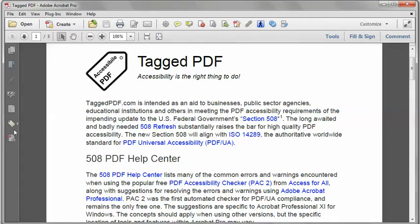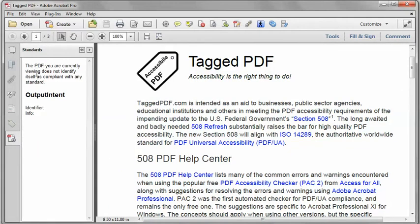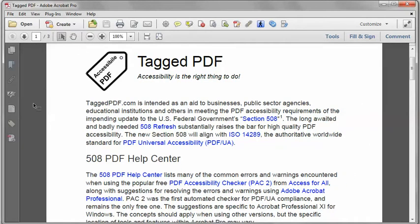In Adobe Acrobat Pro, I can open the Standards pane and I see this message: the PDF you are currently viewing does not identify itself as compliant with any standard. So that confirms to me that the PDF UA Identifier is missing. Now, by adding the PDF UA Identifier, I'm attesting that my document is PDF UA compliant. So this should be the last remediation step I do after the document is already otherwise PDF UA compliant. If I were to add the PDF UA ID to a non-compliant document, I would be misrepresenting it.